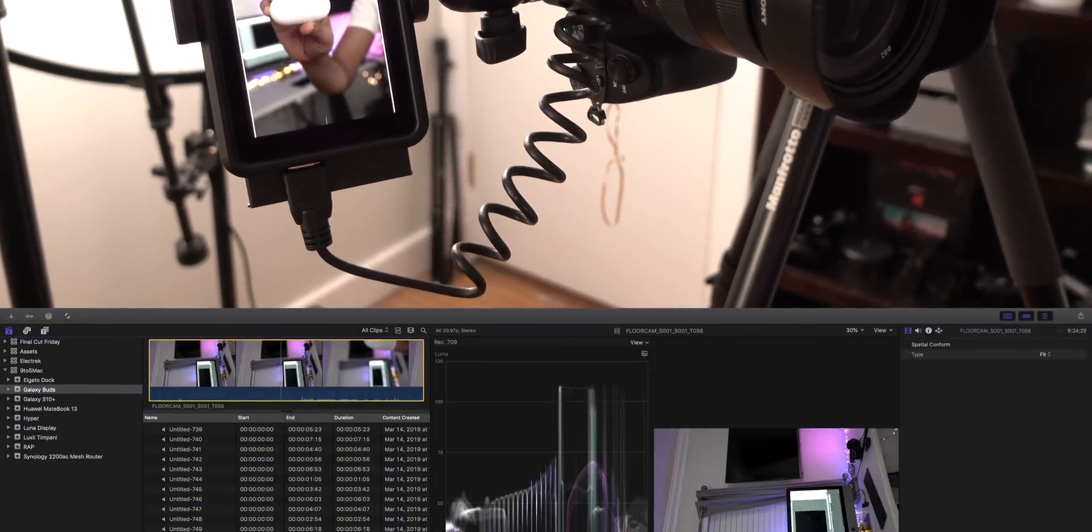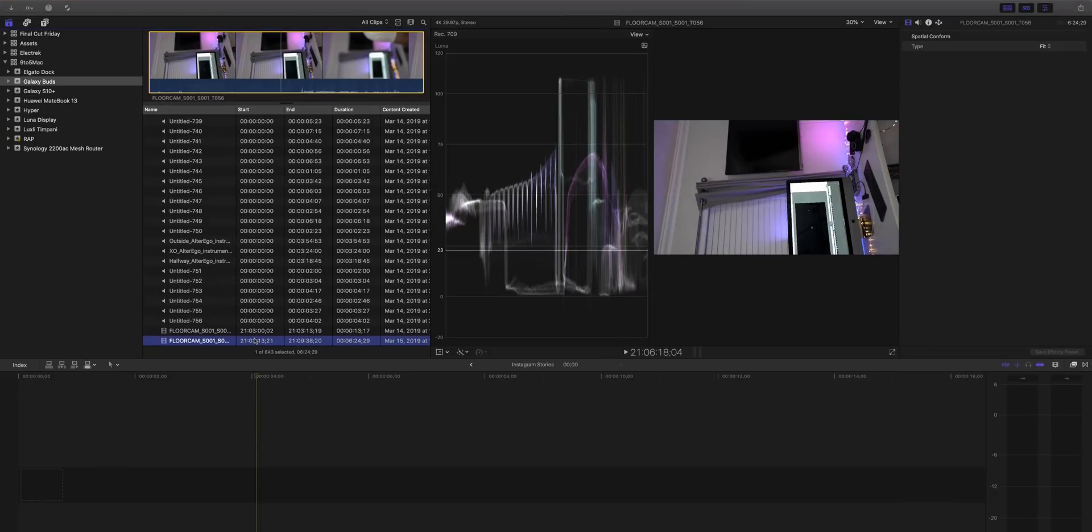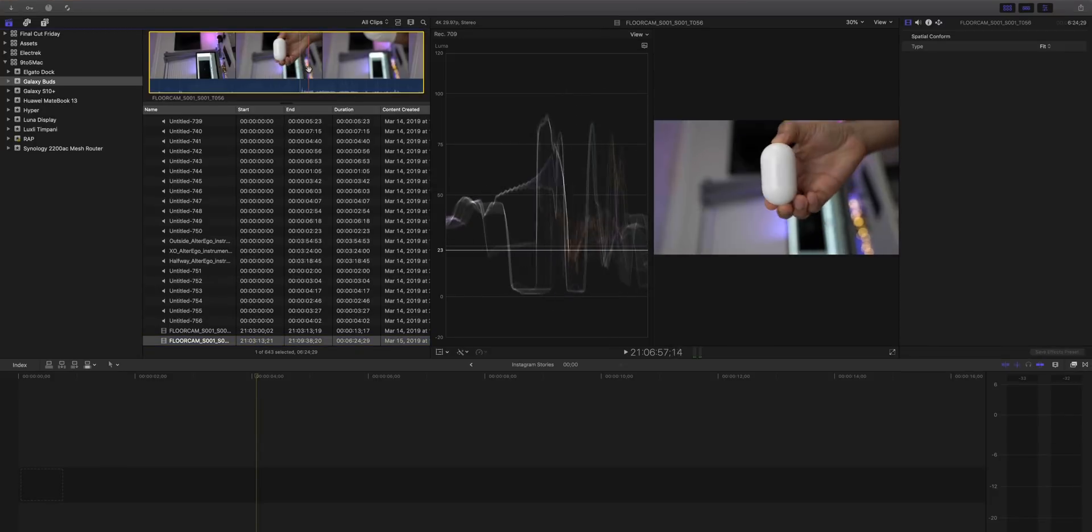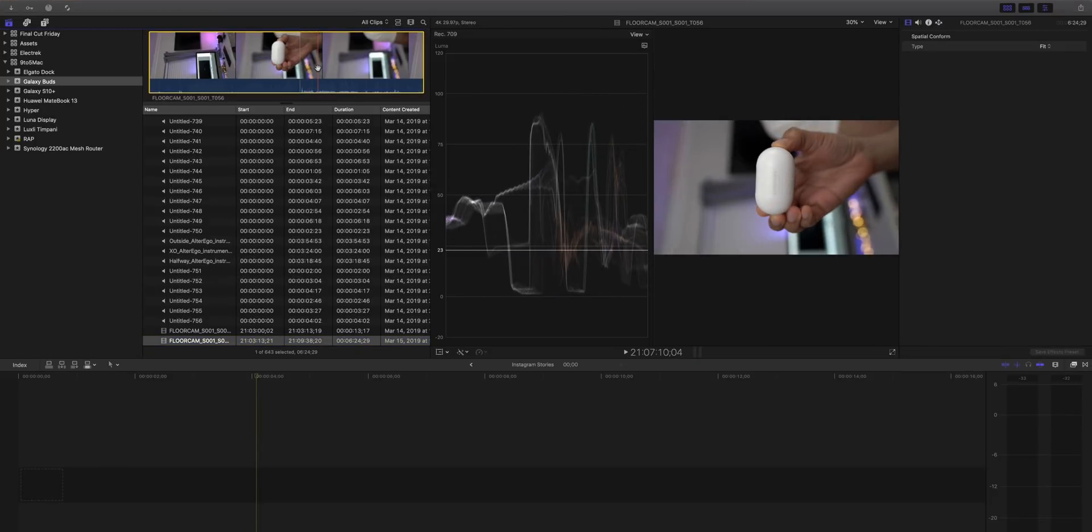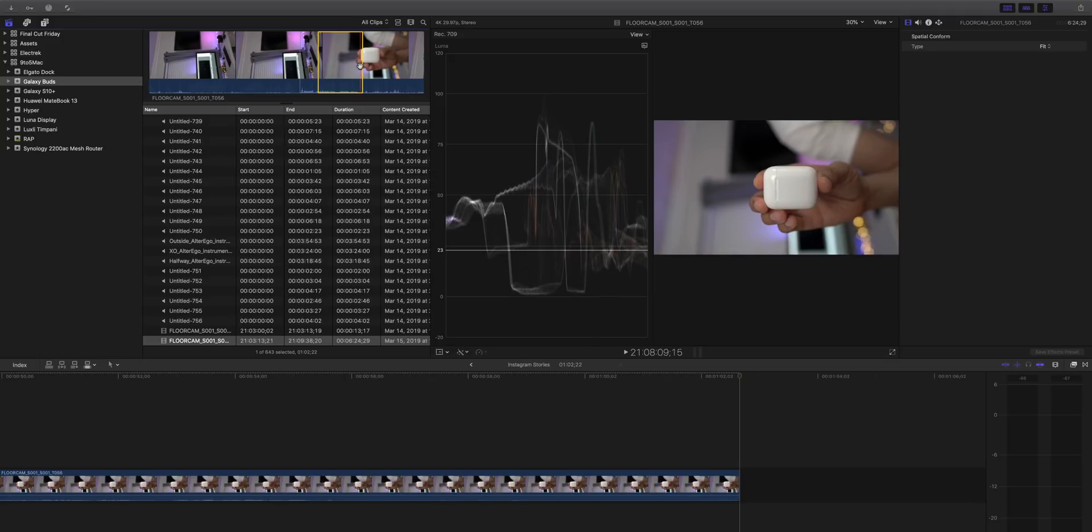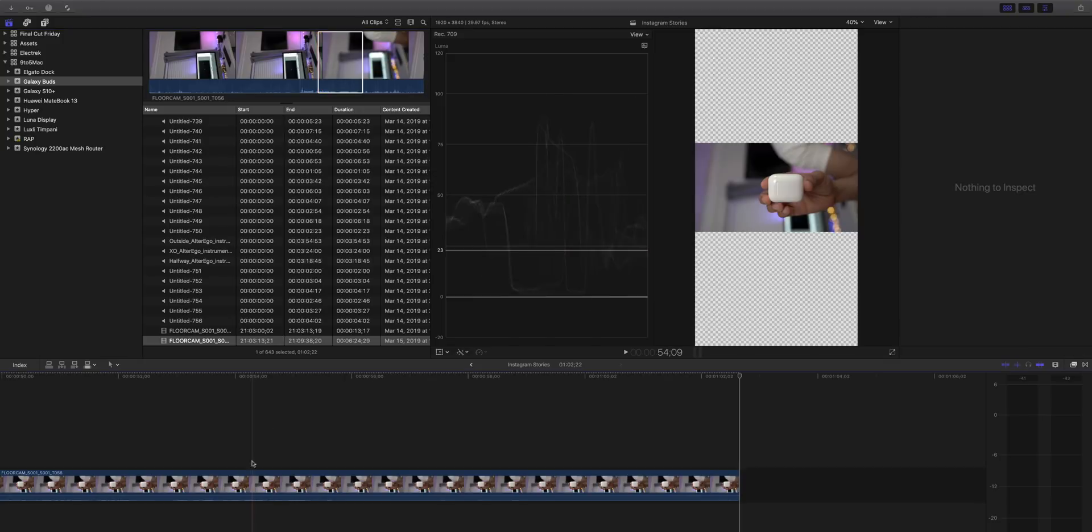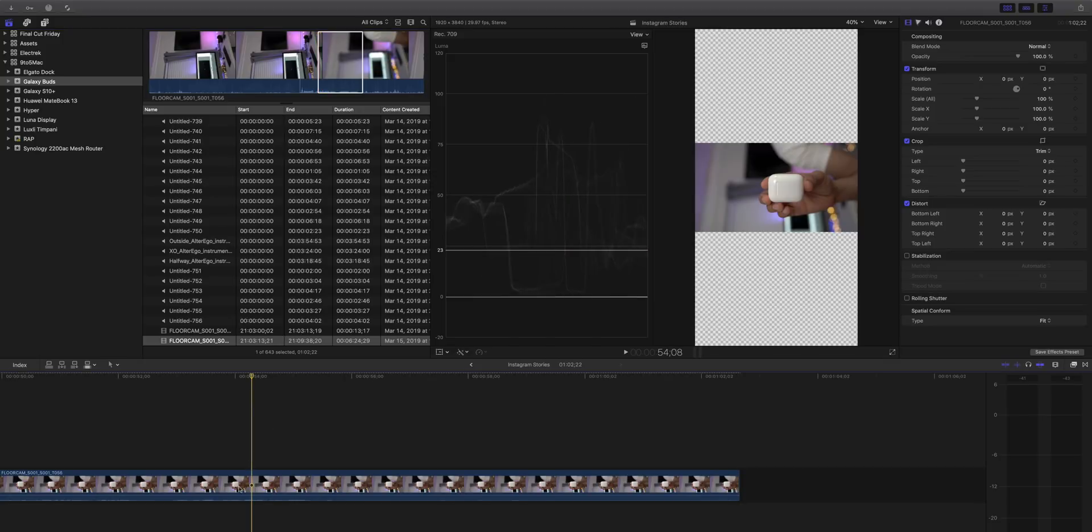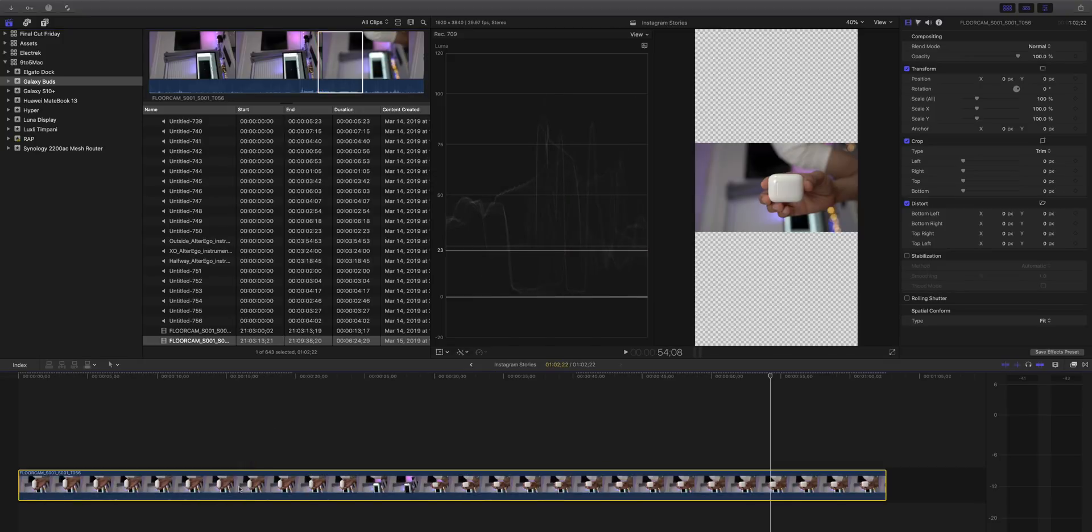So let's head back over to Final Cut Pro 10 and let's import that clip that we just shot into our project. So I'll set our in and out points here and then we'll insert it into the project. All right, so there we go.